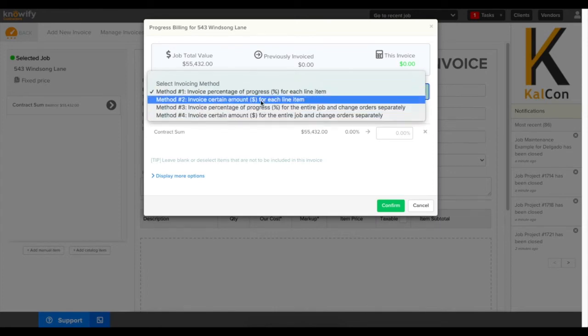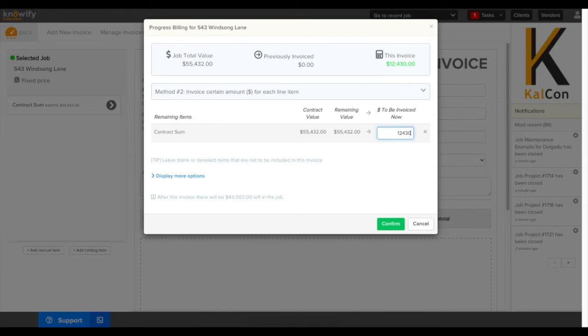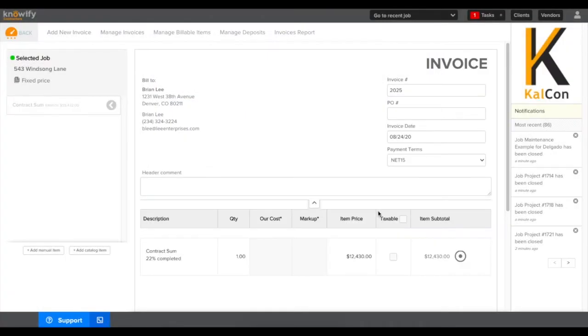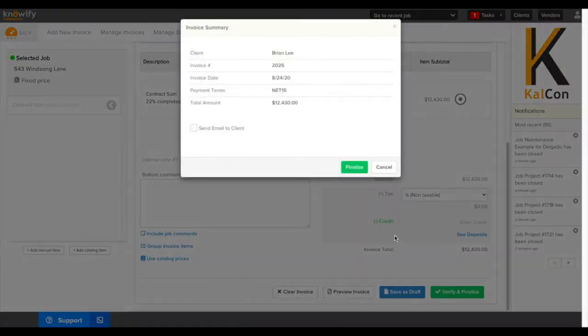I'm going to choose method 2 here which lets us enter in a dollar figure. You always have the option of entering in a percentage, but if we're logging existing revenue sometimes it's easiest to just key in a solid dollar figure so it gets the exact number that we're looking for. Then I'll finalize this invoice and this will log the revenue.